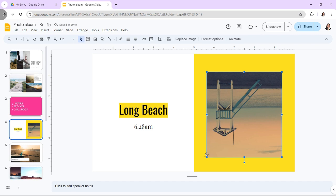That's it! You've now successfully flipped an image in Google Slides vertically or horizontally. Whether correcting unintended distortions or creating specific visual effects, flipping and rotating images can enhance your presentation.